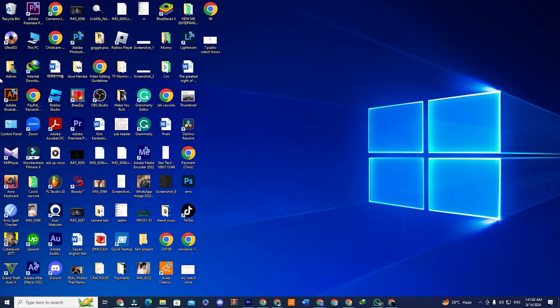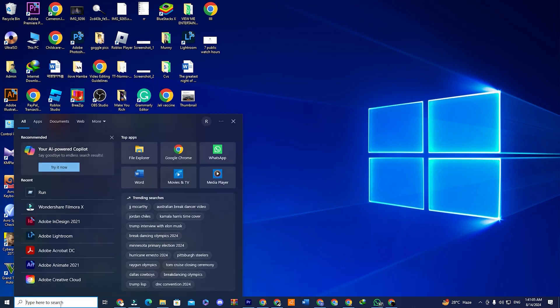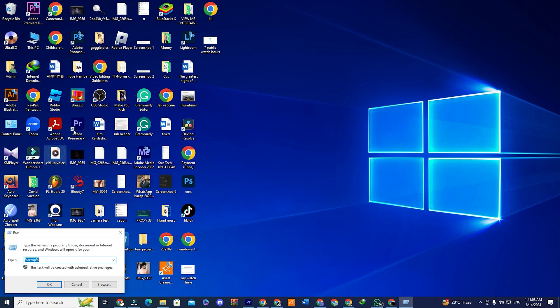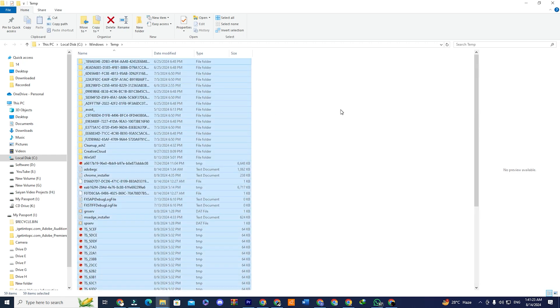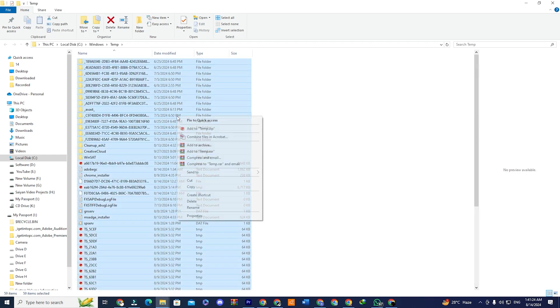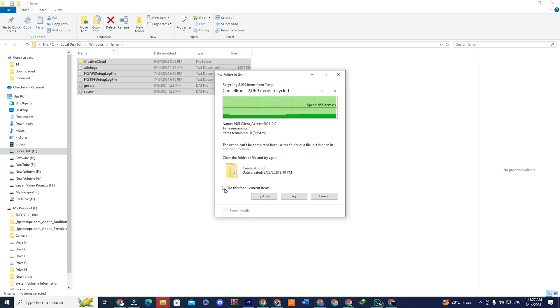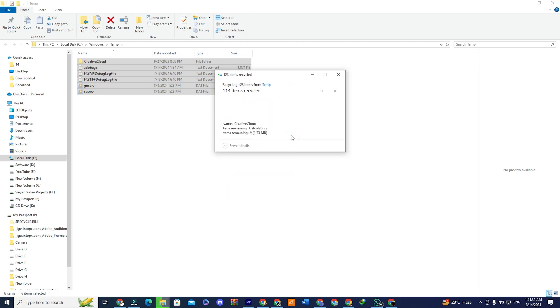Step three. Again, open the start menu, type run and open the run application. Now type temp without the percentage signs and press OK. Once the folder opens, select all files and delete them as before. If any files can't be deleted, simply skip them. Close the window once done.